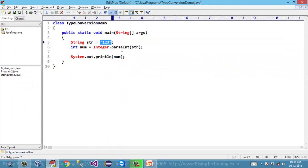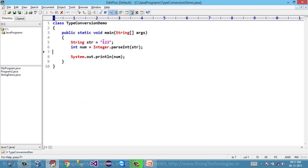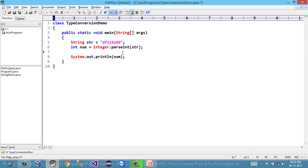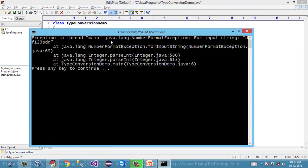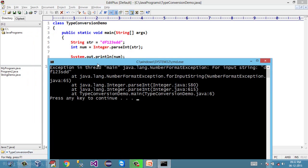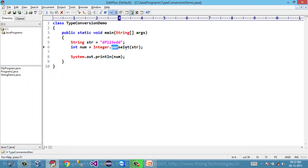We discussed that the parseInt method may throw a NumberFormatException if the input string does not contain a valid number. Suppose the string variable contains some value that is not a valid number. If I try to parse this value to an integer, the compiler will not be able to convert this data into an integer, and at runtime it will throw an exception. If I compile this — it compiles successfully — but now if I run this, look at this: Exception in thread — java.lang.NumberFormatException for the input string stored within this variable. So this string is not possible to be converted into an integer type, and that's why the NumberFormatException is thrown.